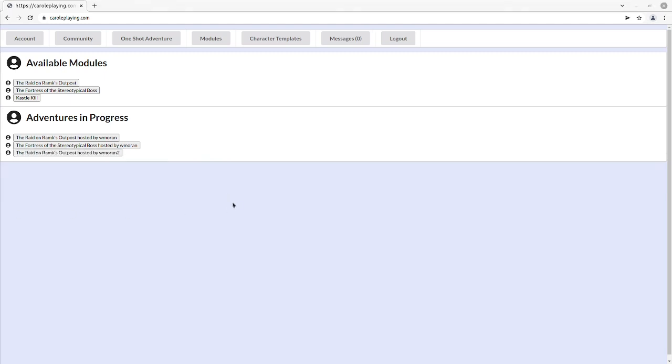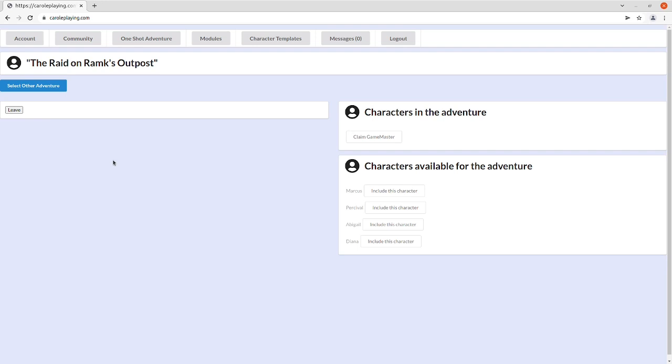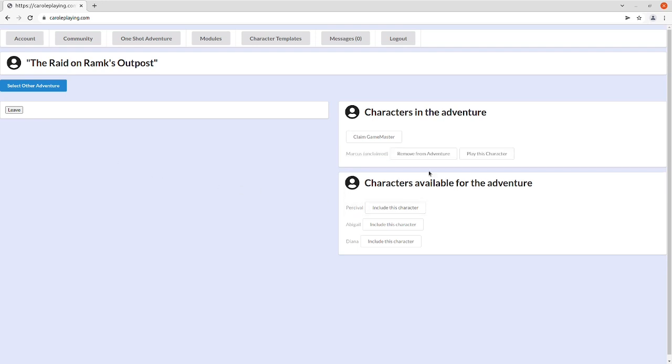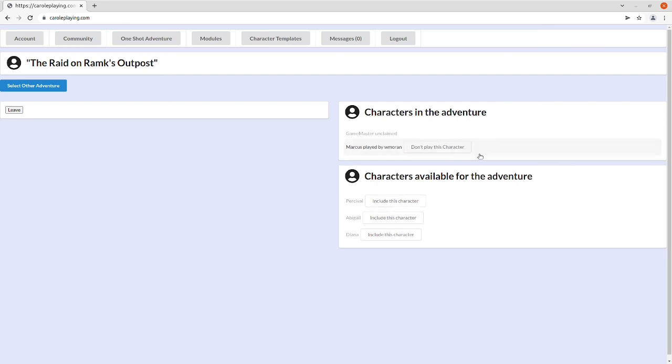Once you've been invited to a one-shot adventure, you'll see it show up. Here we have the Radom Ramp Scout post. Once I've entered the startup screen, I can select a character and choose to play that character.